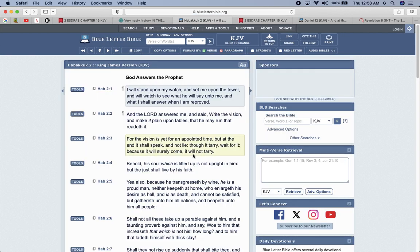Habakkuk 2 and 4. Behold, the soul which is lifted up in him, lifted up is not upright in him, but the just shall live by faith. And that's talking about Esau.